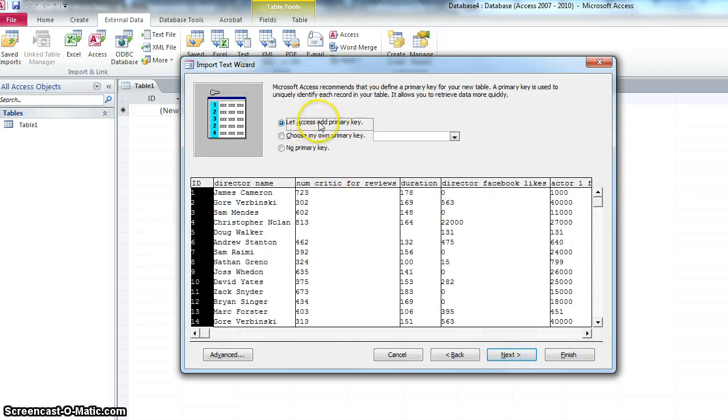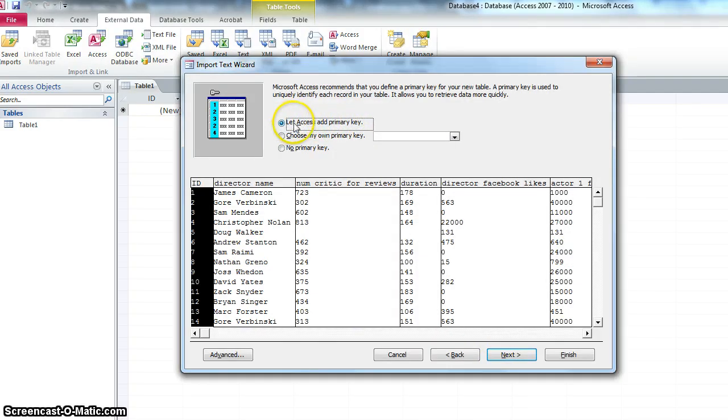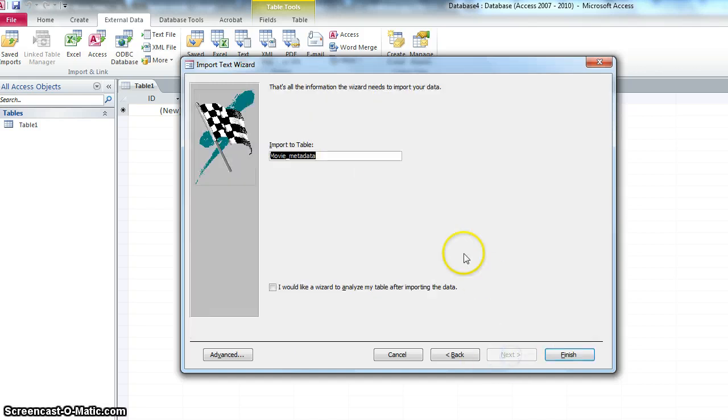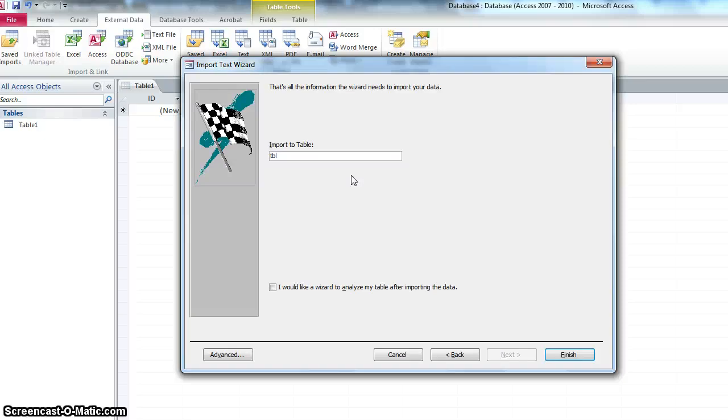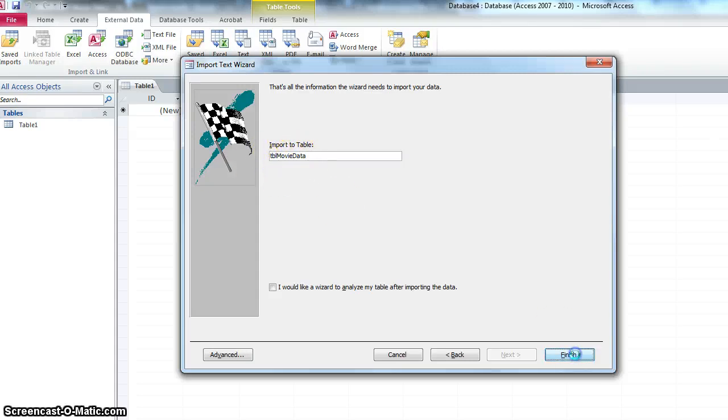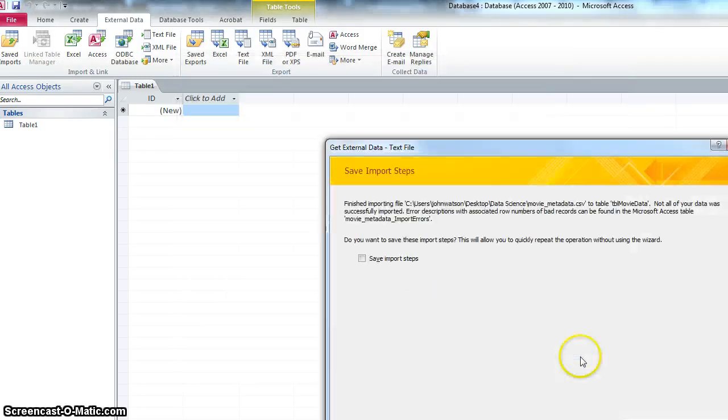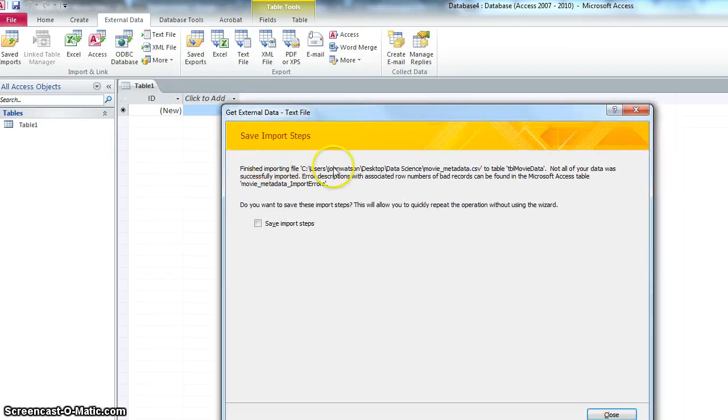Let access add a primary key. We're going to discuss this later in our database course. For now, I'm going to say yes. Let access add a primary key. And I'm just going to name this table. I like to start my table names with TBL. Just to remind me that this is a table. You'll see how useful this is later in the course. And I'm going to call it movie data. So this is my movie data table. Boom. Finished importing the table.